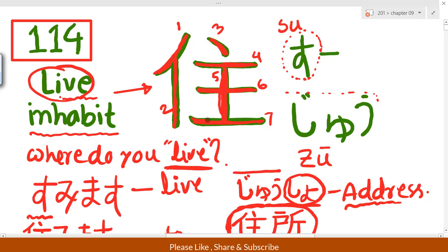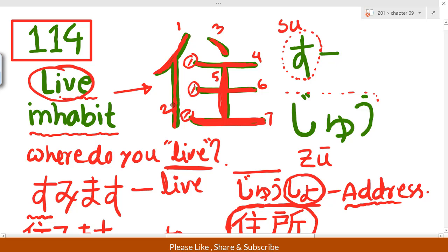Remember the stroke order: the lower horizontal line is the greater (longest) one, the top one is middle length, and the second one is the shorter one. So the three horizontal lines are not the same size — first is middle, second is shorter, and third is the biggest.